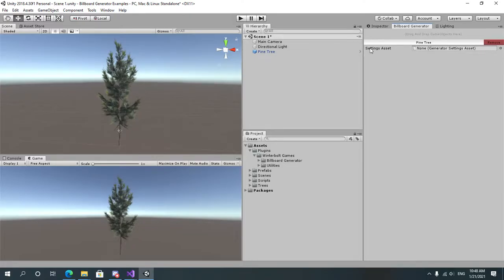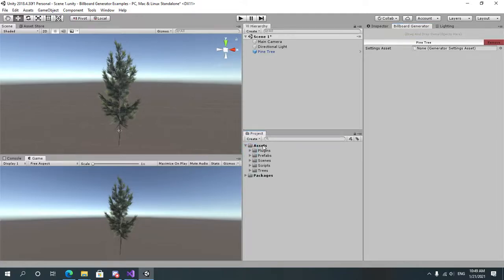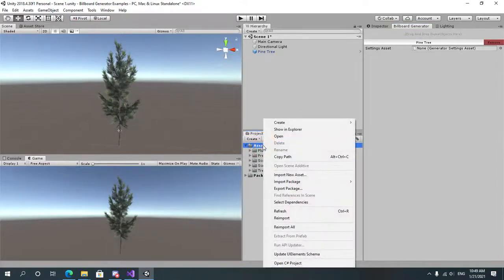You will see that there is a field called Settings Asset. It requires a Generator Settings asset. In this case, to create one, right click on your project folder.